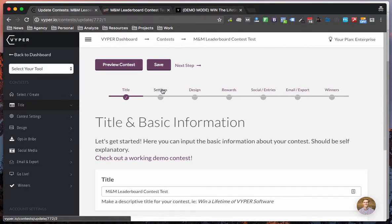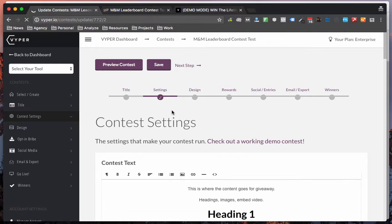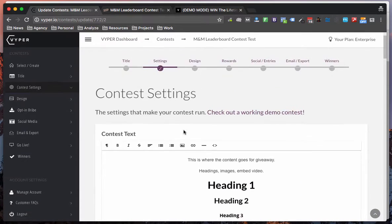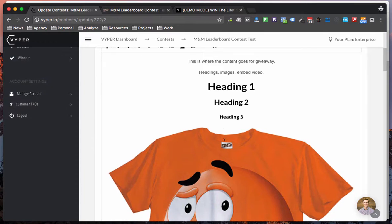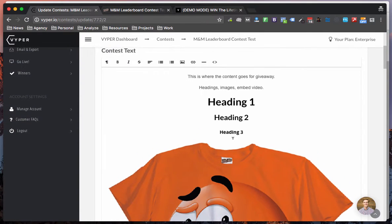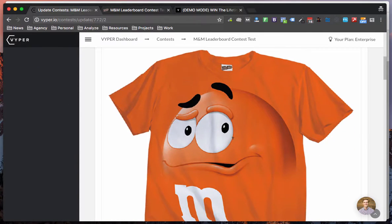So first section is pretty straightforward, same as all the others. Second section is content areas which you know from previous as well. You can add text, images, videos, custom code, whatever you want in there.